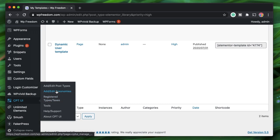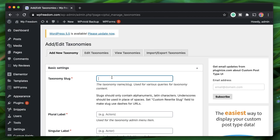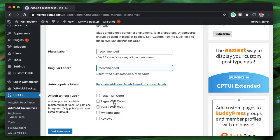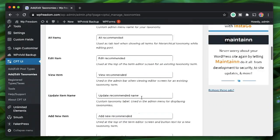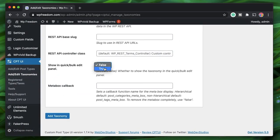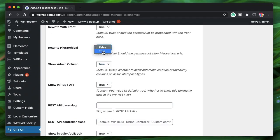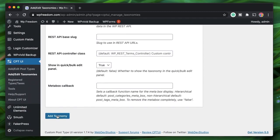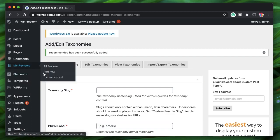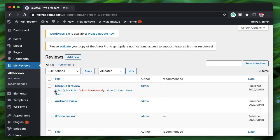Let's create another custom taxonomy for our reviews post type, which we created in the previous video — check out the CPTUI playlist for more info. I'll create a taxonomy called 'recommended' or 'top rated' and attach it to the reviews post type. I want to show it in the quick edit panel, and I'll also set hierarchical to true. I'll click 'Add Taxonomy' and the taxonomy is created.